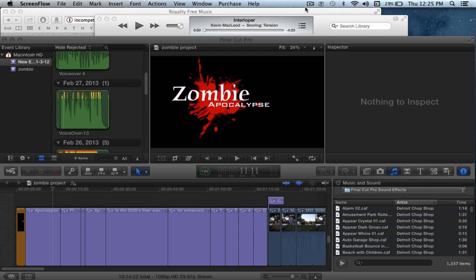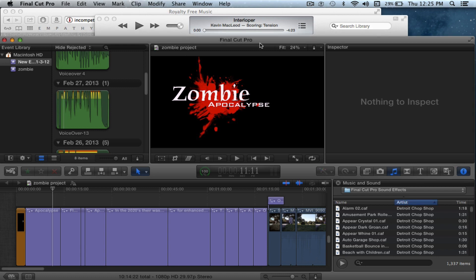Hi guys, today I'm going to show you a tutorial on how to do a voiceover for Final Cut Pro X.